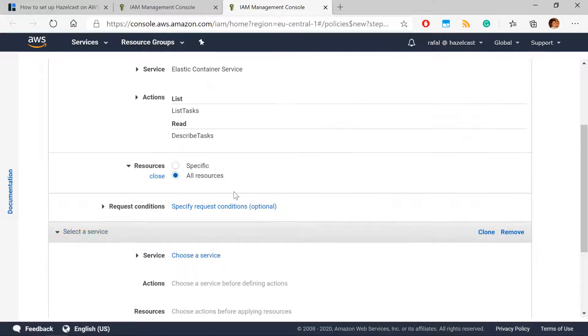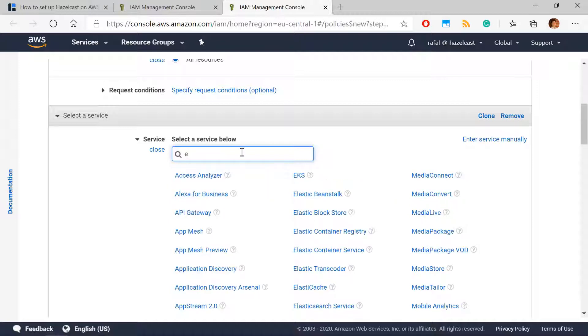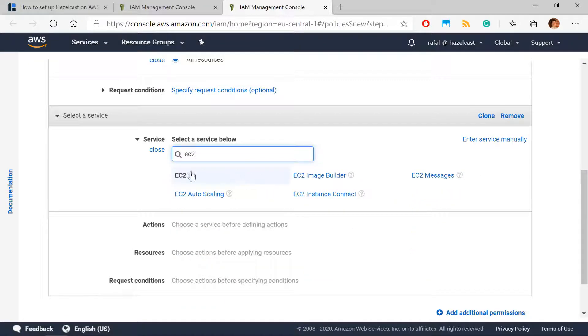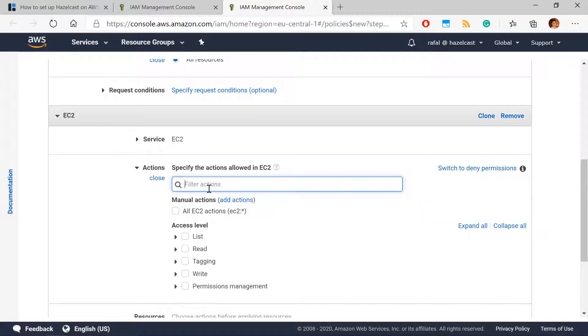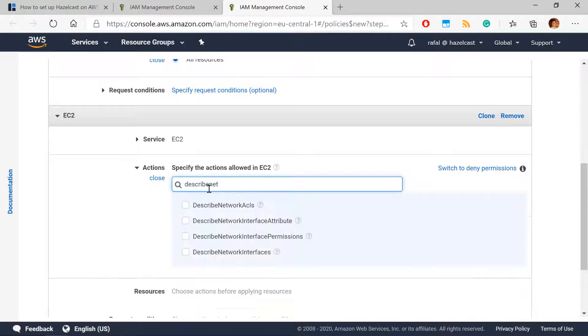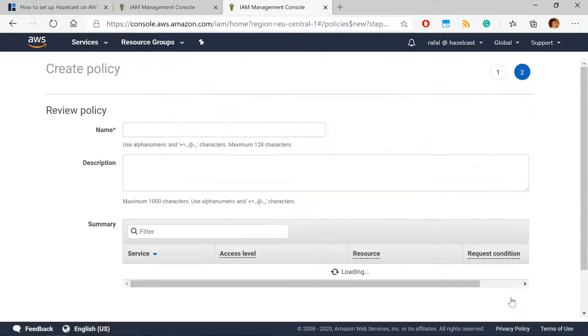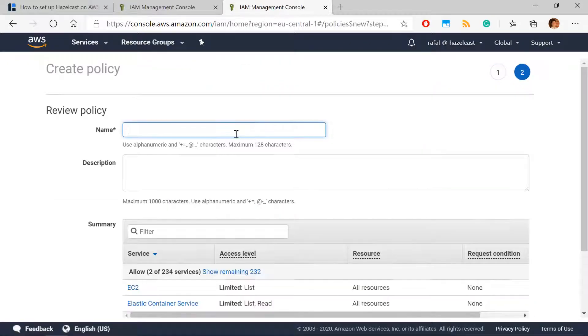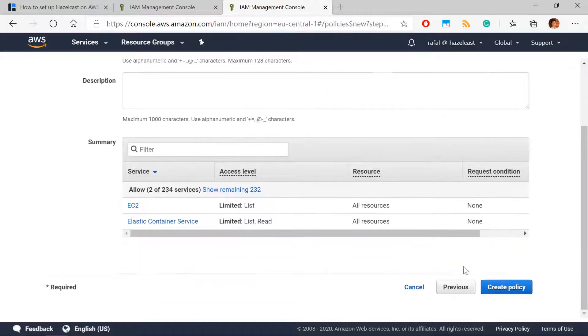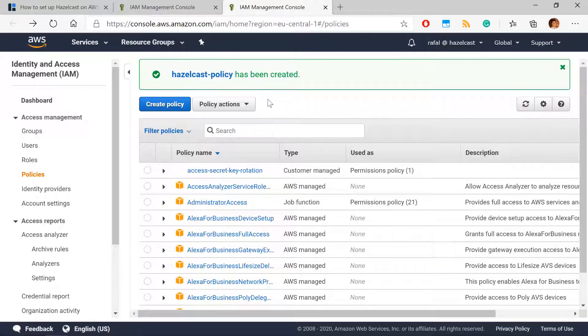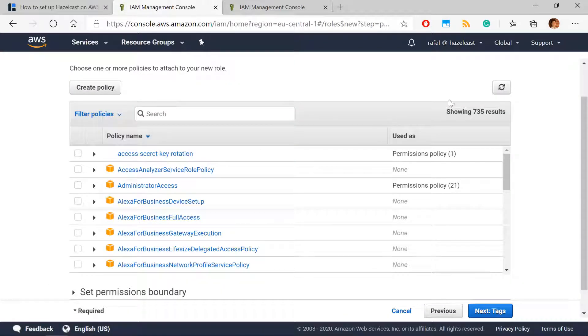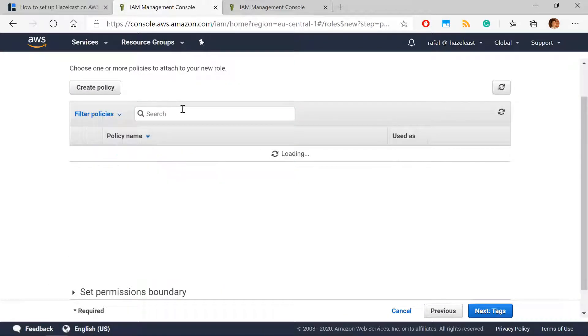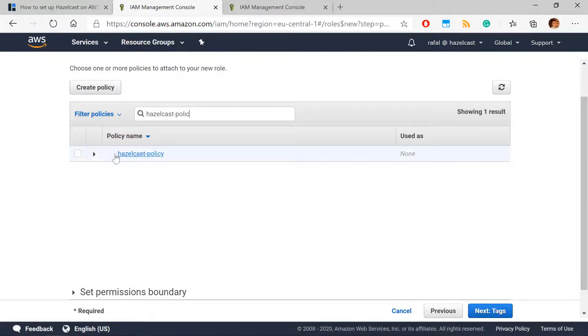And we also need one permission for EC2. That will be to discover public IP addresses. And this endpoint will be describe network interfaces. If you don't define this one, you will not be able to access your cluster from outside. We can give a name for the policy. And in a second, we can add this policy to the role. So we go back to the role. We refresh the policies, find our policy. And we will use it in this role.